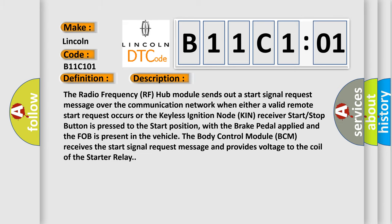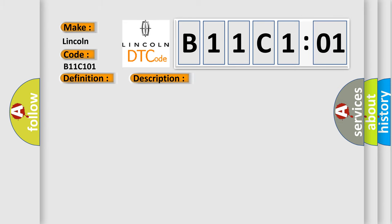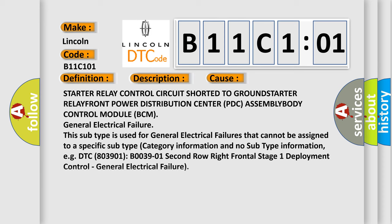This diagnostic error occurs most often in these cases: Starter relay control circuit shorted to ground, starter relay, front power distribution center PDC assembly, body control module BCM, general electrical failure. This subtype is used for general electrical failures that cannot be assigned to a specific subtype category information and no subtype information, e.g., DTC B03901 B0039-01 Second row right frontal stage 1 deployment control, general electrical failure.